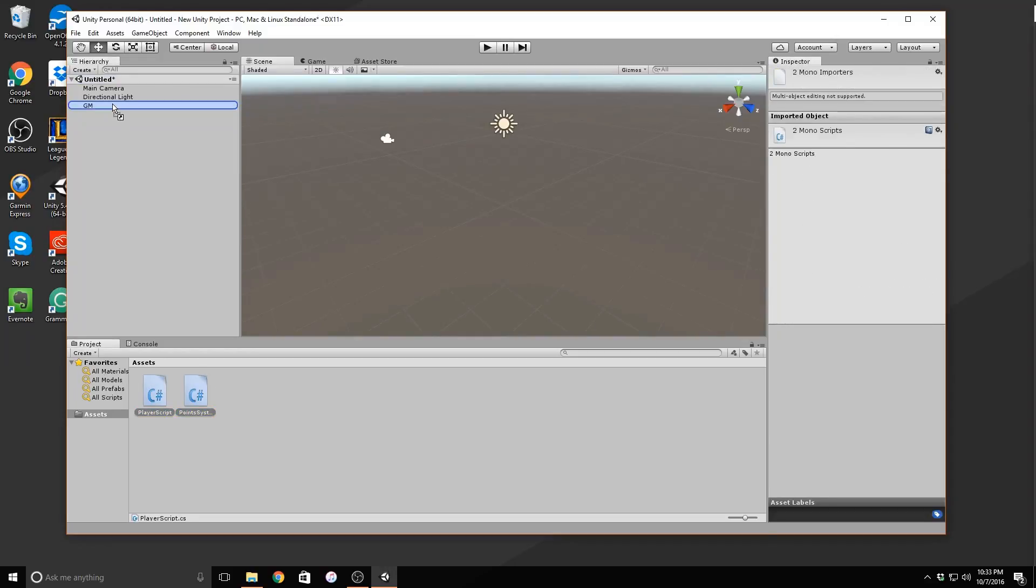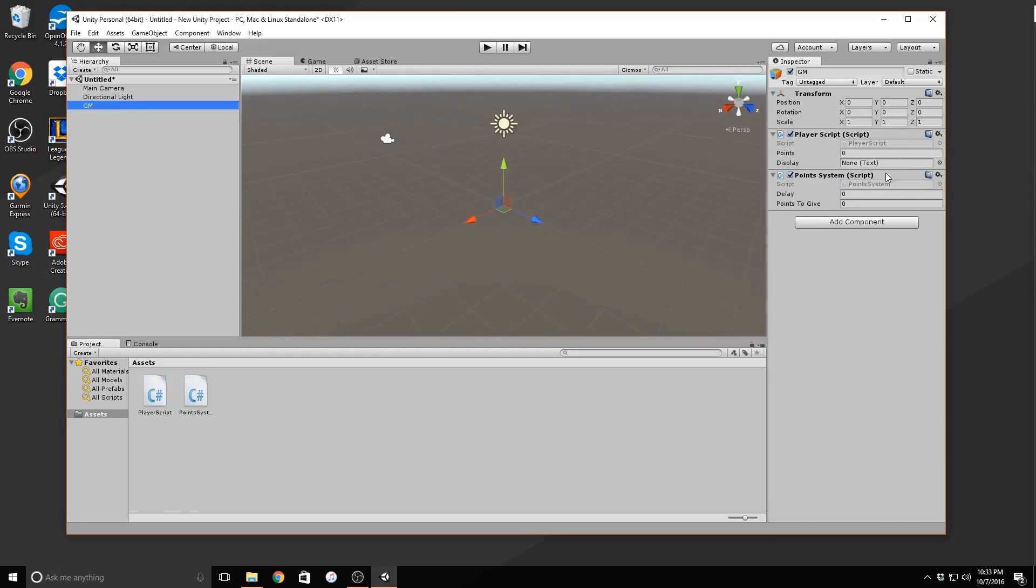The point system script gives the player a certain number of points every time the function is called. And the player script receives these points and displays them.